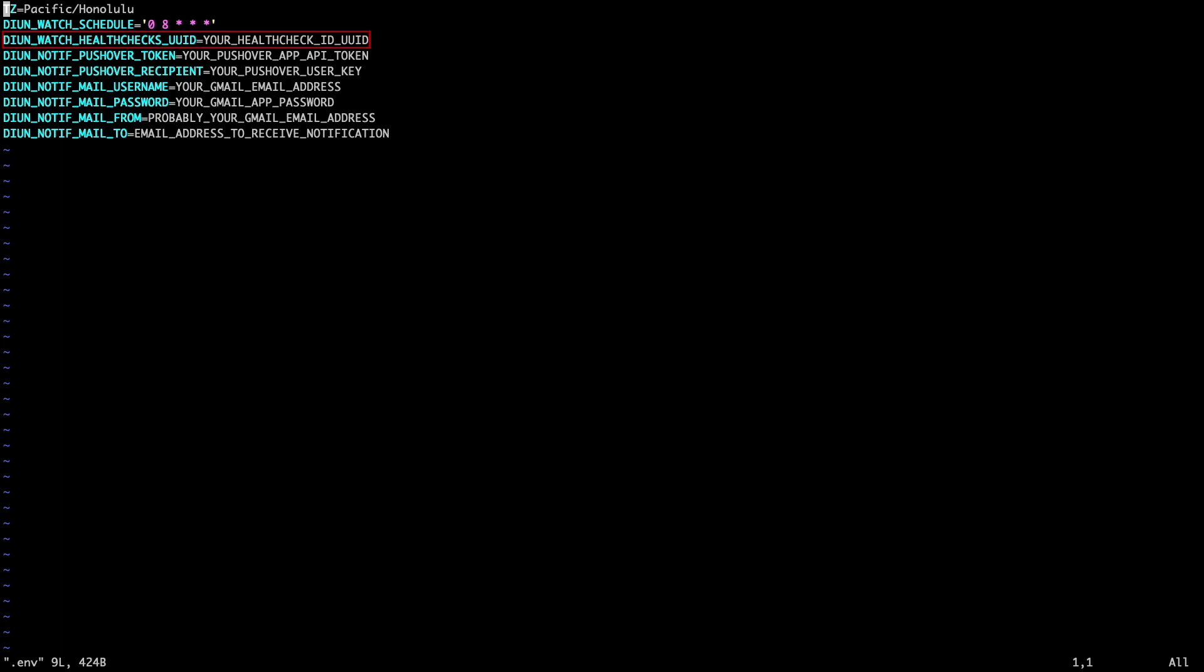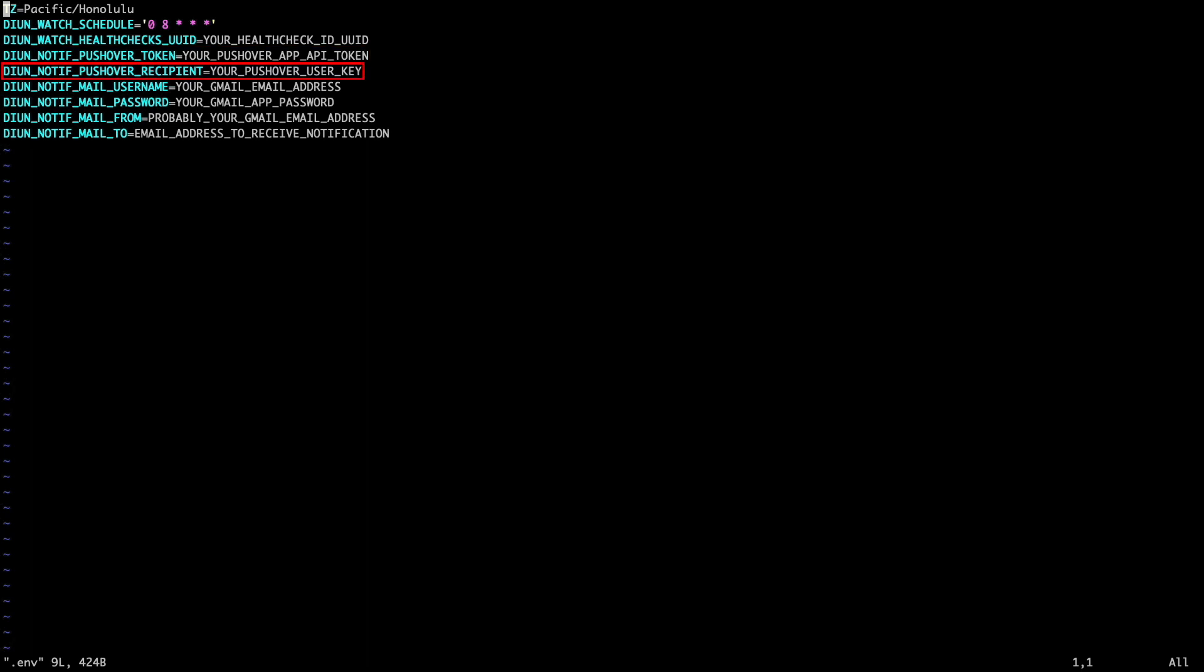Next, for DIUN watch healthchecks UUID, enter in the UUID from healthchecks.io for the check that you set up. For the Pushover environmental variables, enter in the application API token key on the first line, then your user key on the next. For the Gmail environmental variables, I'll be entering in my Gmail email address for both the DIUN notif email username and DIUN notif mail from entries.